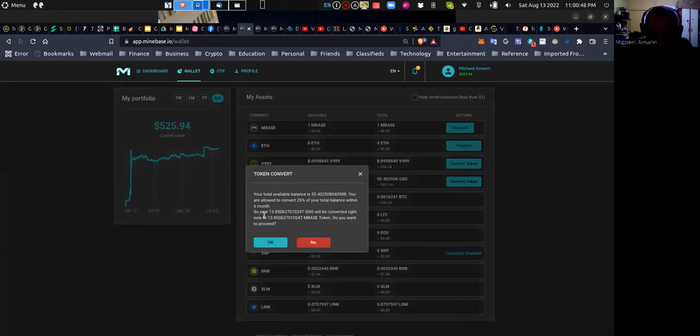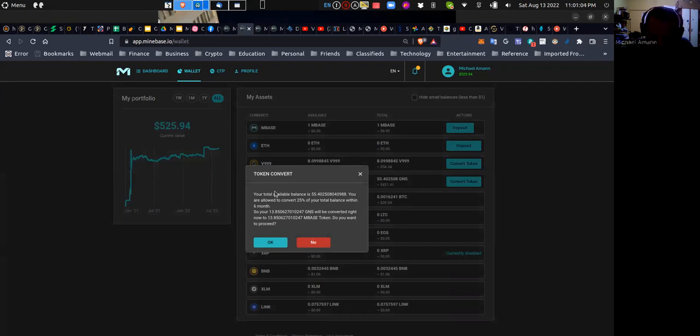You are allowed to convert 25 percent of your total balance within six months. So your 13.85 GNS will be converted right now to 13 mBase tokens. This basically tells me that this is one to one, so one GNS is equivalent to one mBase token. Do you want to proceed? Okay, I would say let me proceed. Let's see what happens.